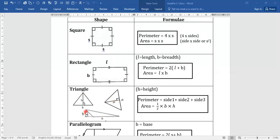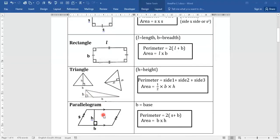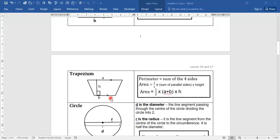The height is a perpendicular line from the top of the triangle to the base. So the height can be drawn from the highest point in the triangle down to the base — it may even fall outside the triangle. The area formula is half base times height.